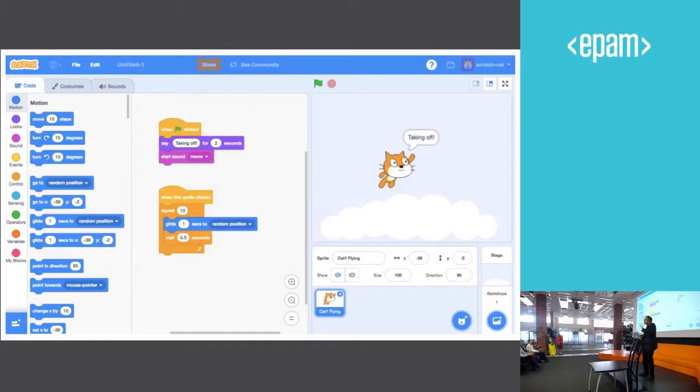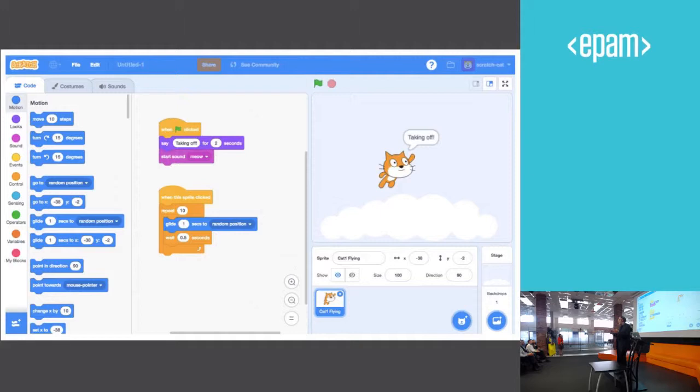So this is the new interface for Scratch 3.0. One thing that is special about it is it's designed so it'll work much better on mobile devices. The current version of Scratch was designed for laptops and desktops. It does not work well on mobile devices.